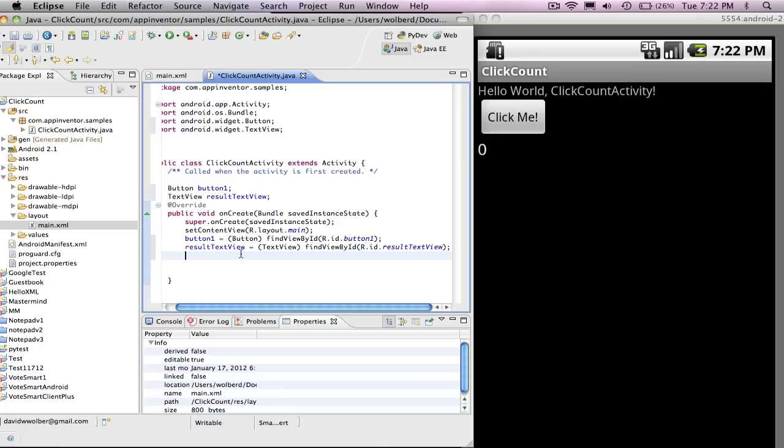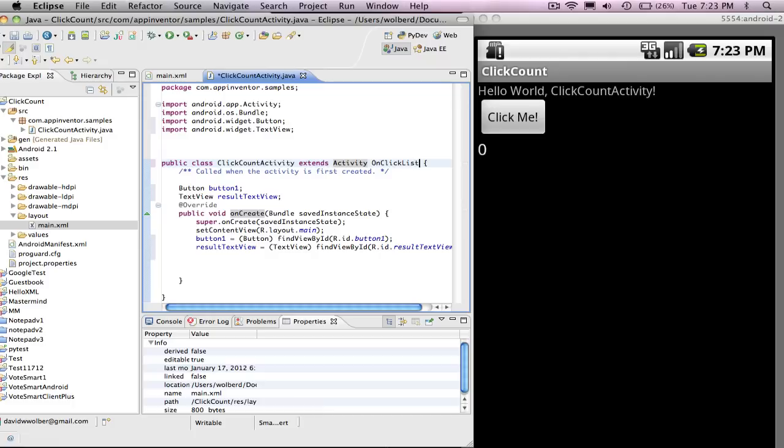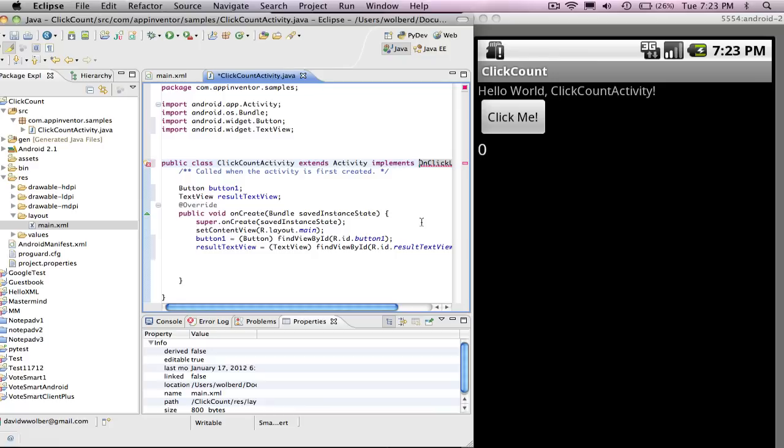So the last thing I need to do in onCreate is I need to register as a click handler. So I want my activity, I want this class and I'm going to write code for it to deal with what happens when the user clicks. So the first thing I've got to do is I've got to call this guy an OnClickListener. And really, I need to say implements OnClickListener.